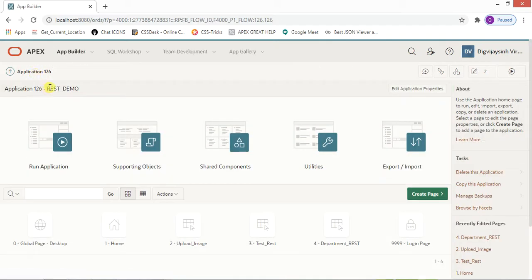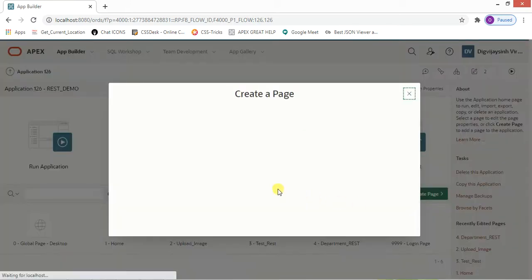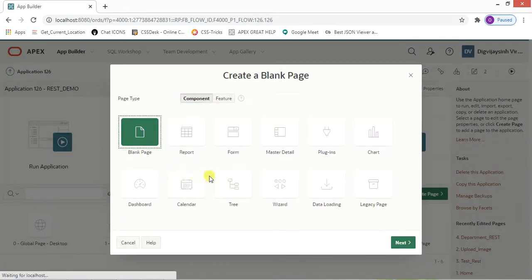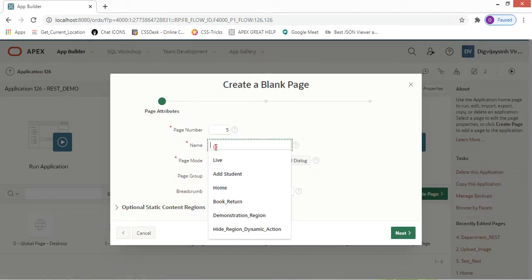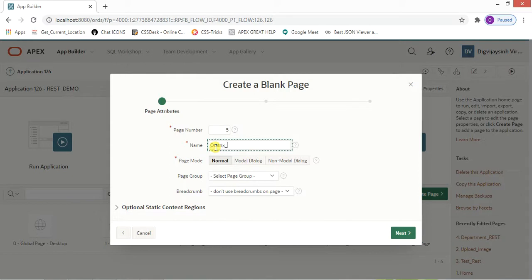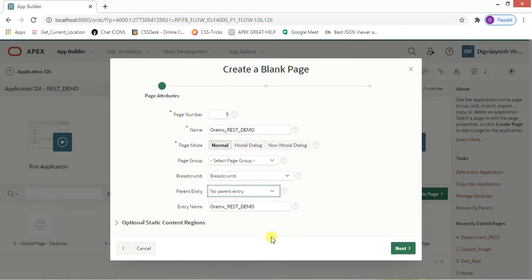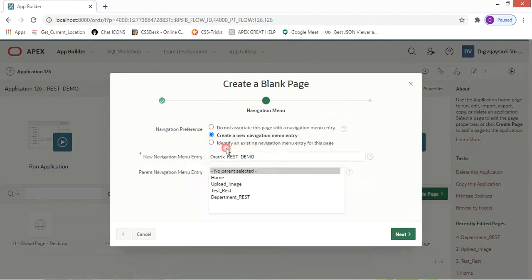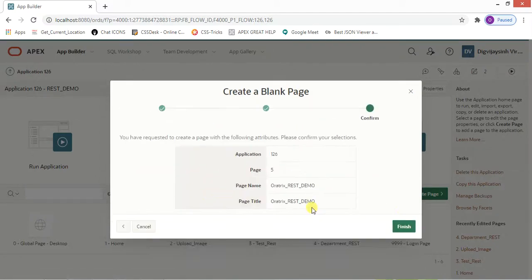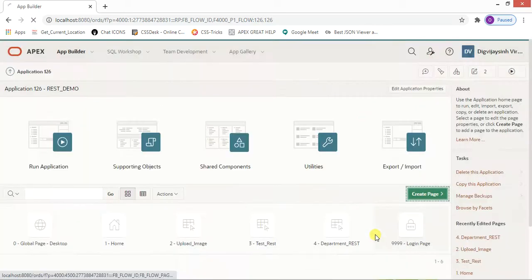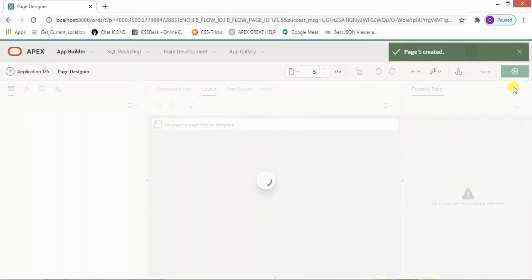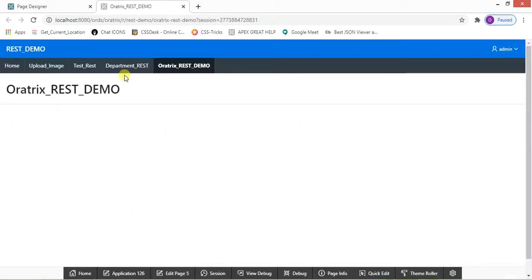Now go back to the application and create a new page — a blank page. We will add the report separately. Name the page — for example, 'OR_A_Tricks_REST_Demo'. Set a breadcrumb with no parent entry, click Next, and finish. As you can see, we now have a blank page with nothing on it.